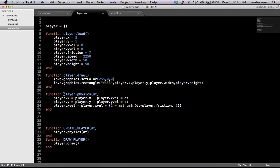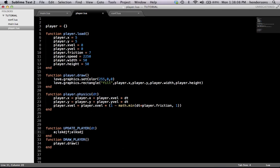So we need to take this player.physics and execute it, because it is a function that needs executing. To do that, we need to put it into the main.lua function love.update. We need to put it into love.update so it updates with each frame. We already have update_player inside of love.update, so whatever you put in here automatically goes into love.update. We can just put player.physics right there and it's done.